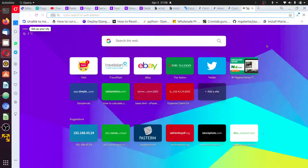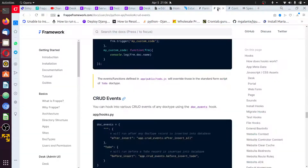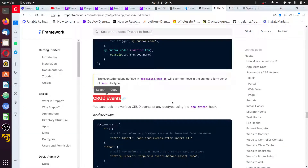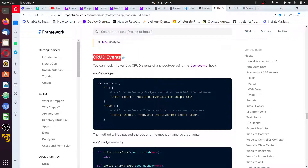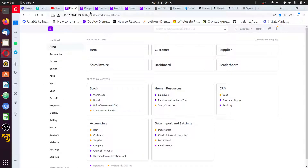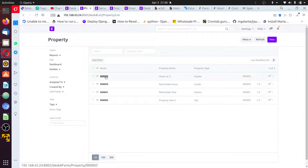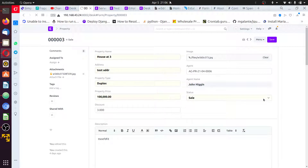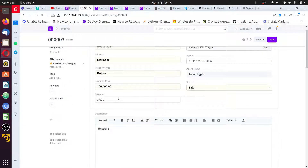Hello and welcome back. In this video we'll continue with the Hooks CRUD event. In the previous video we talked about Hooks CRUD event, but before I continue, I want to quickly correct something here. The last thing we did was to make changes or save, and we had a status change here from something else.